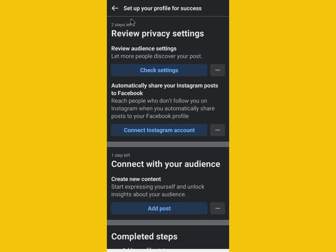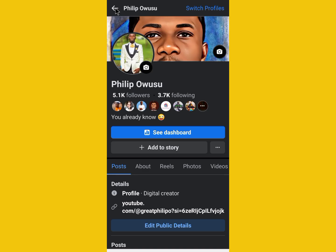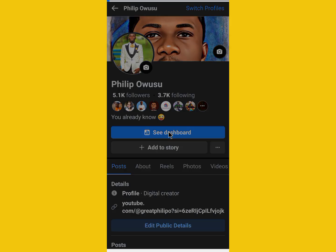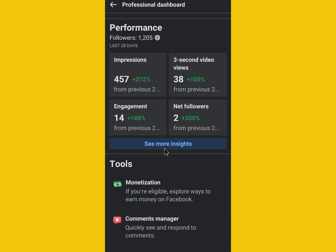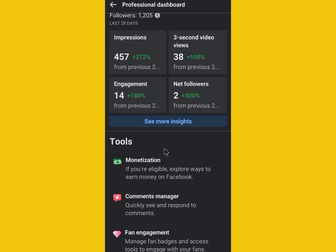Then we will get back, click on 'See Dashboard' over here, then scroll down and click on 'Monetization.'